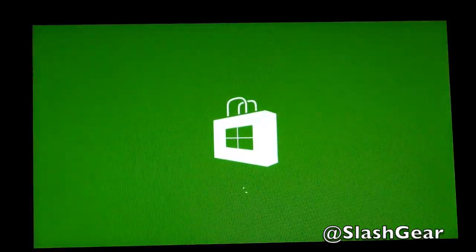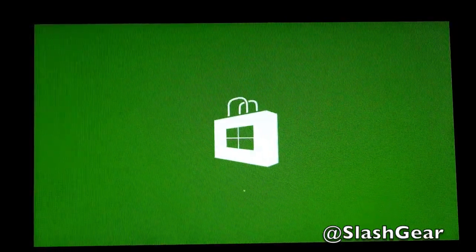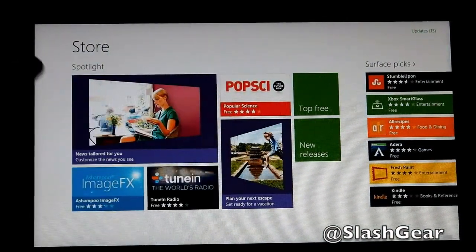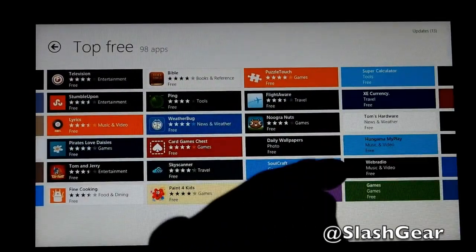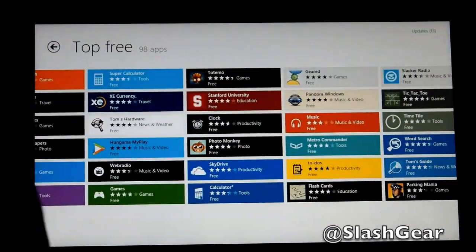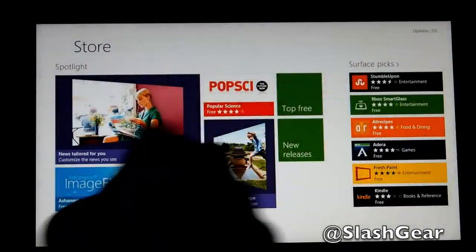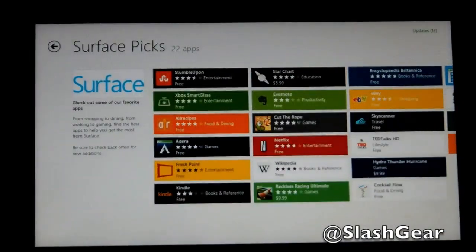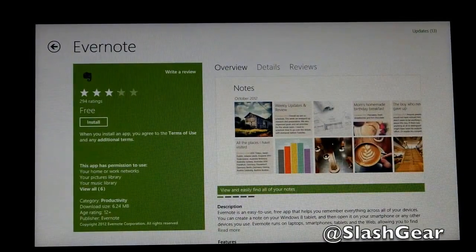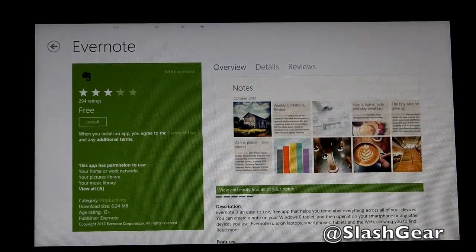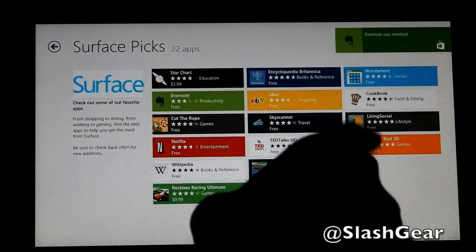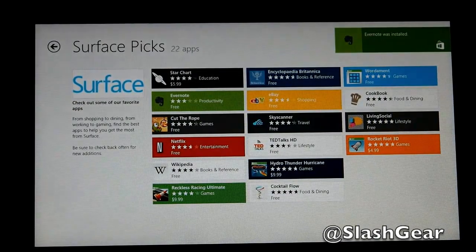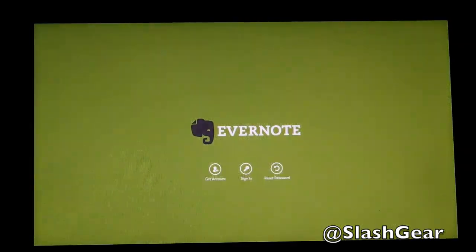I want to visit the Store really quick, because it's important to show you what apps are available. There are Spotlight apps here, top free apps — there are 98 top free apps on this list — and Surface Picks. Evernote is one of my favorites. I had uninstalled it because there was no way for me to lock the app down for security reasons, so it's installing right now. When it's done, you get a notification, click on that, and it will bring up the app for you.